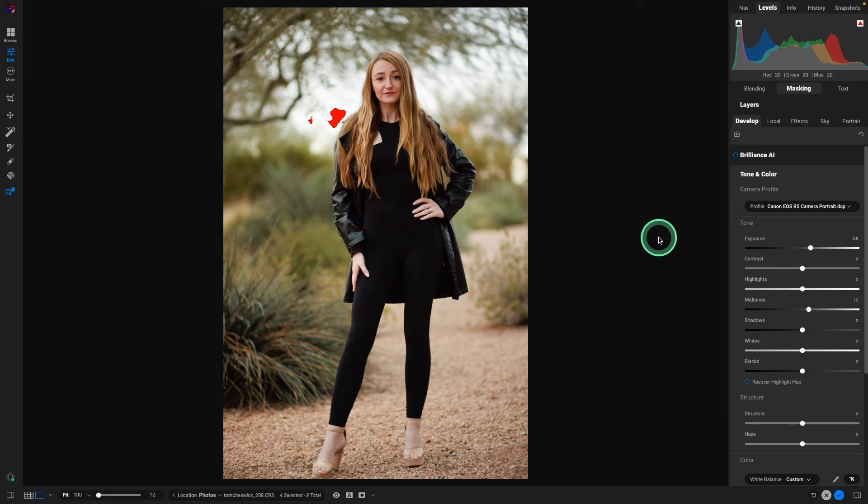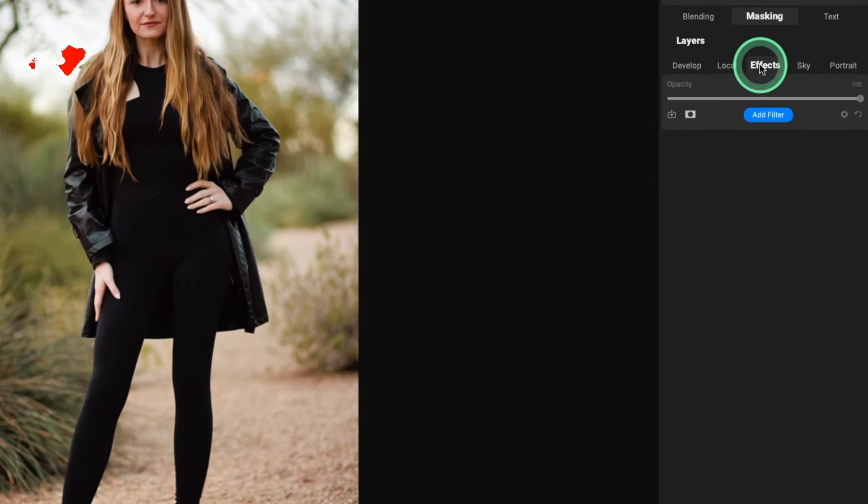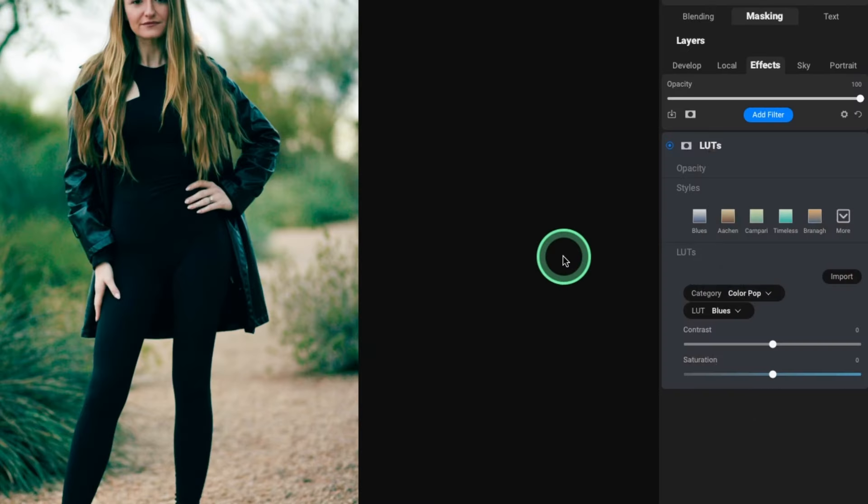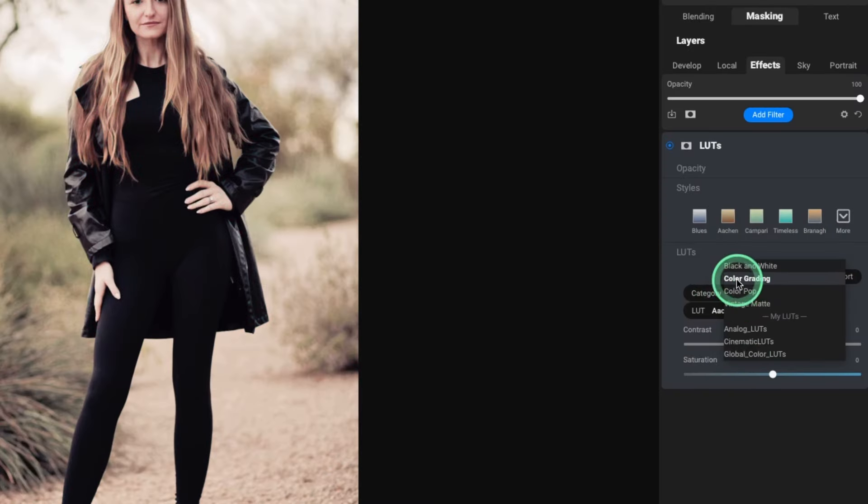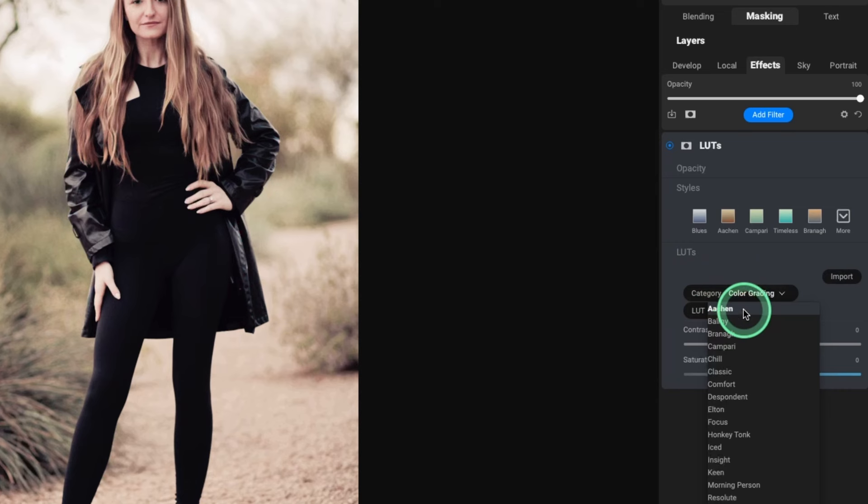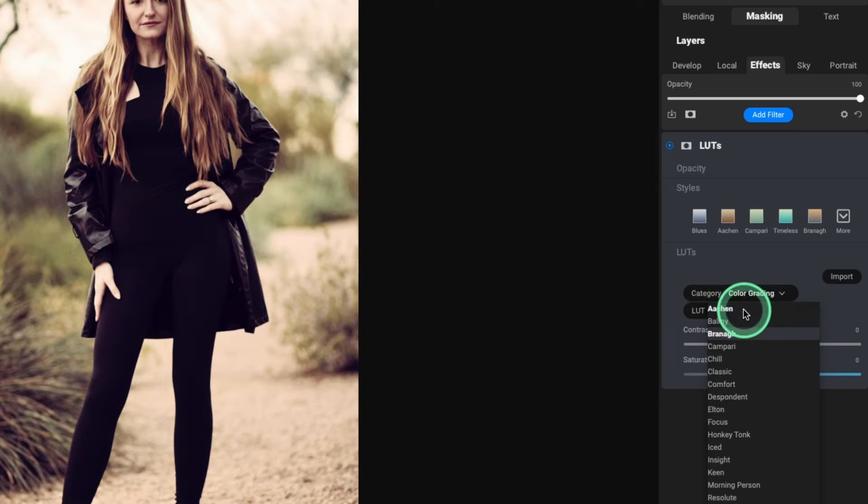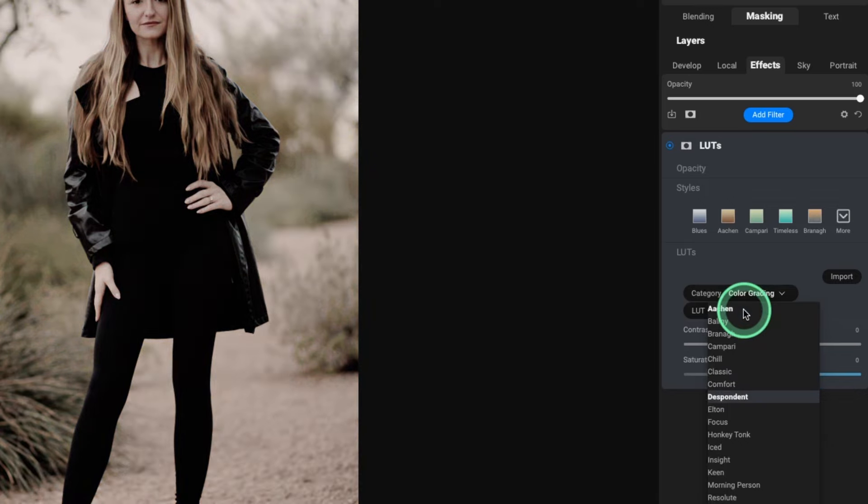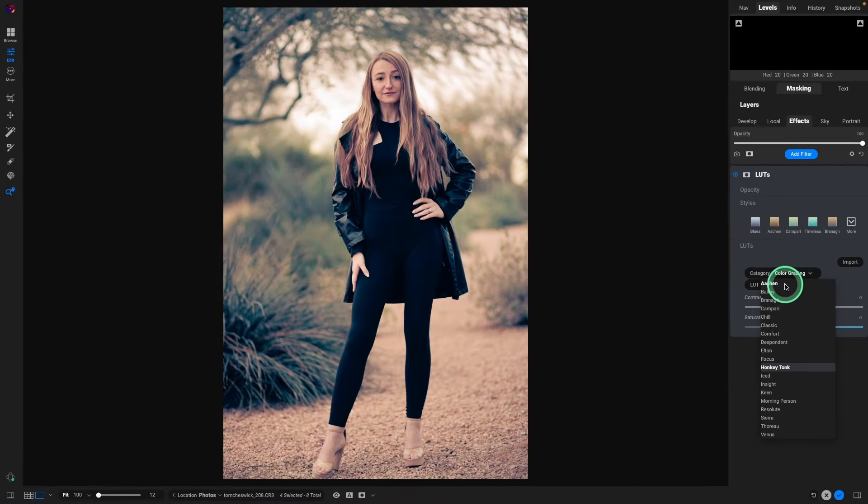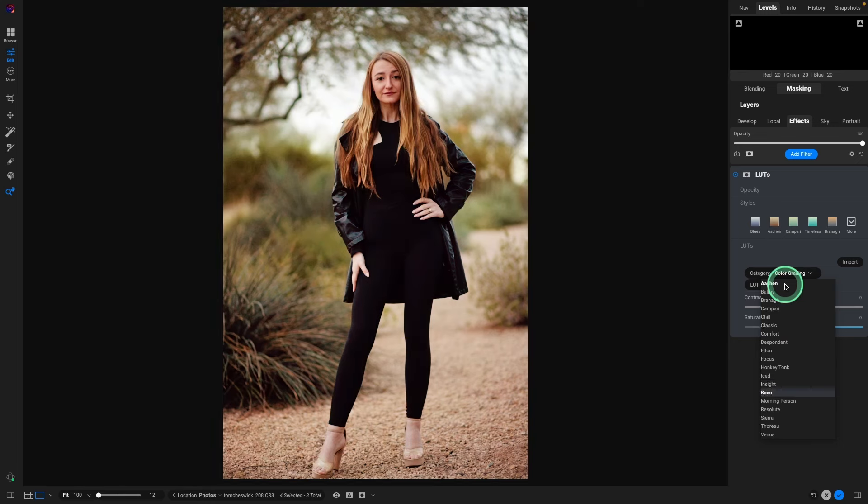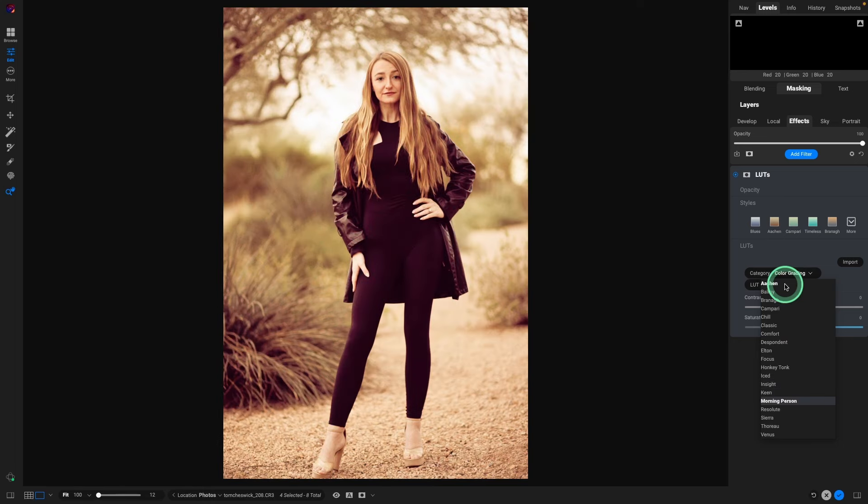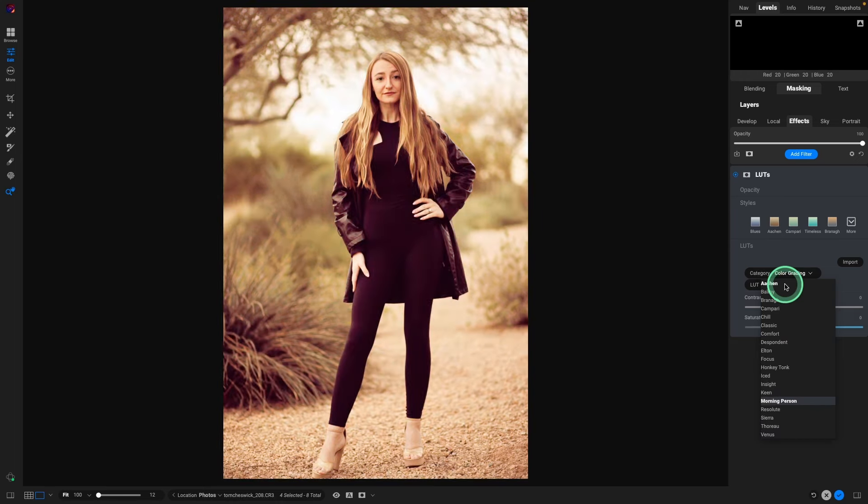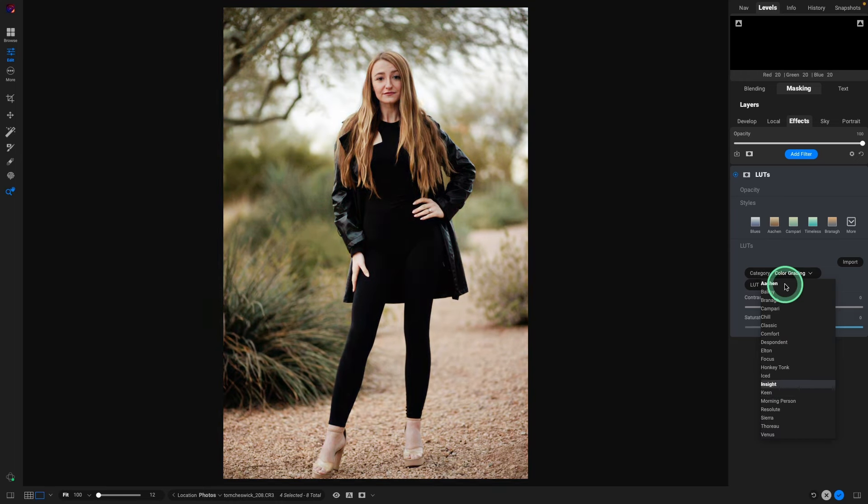So right at this point, this could be all we need to do to the image. But let's kind of go enhance it exactly how I edited it. First thing I did was go into Effects, add a filter, went into LUTs, chose the category Color Grading, select the drop-down menu, and just use the down arrow key to start scrolling through.